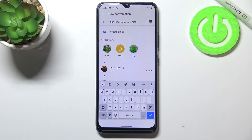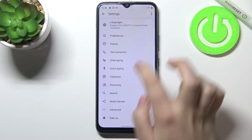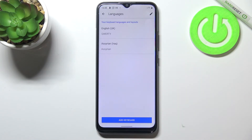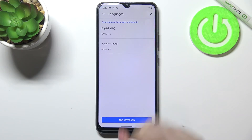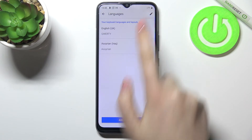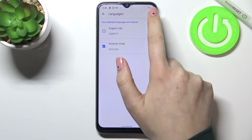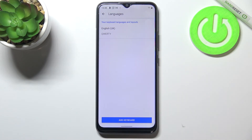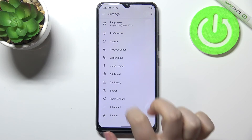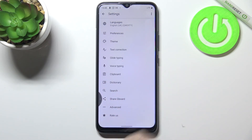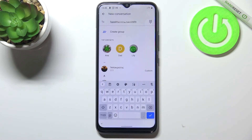Now let me show you how to remove a language, because sometimes you don't need two different languages added. Let's enter the settings again, then Languages, and from here we tap on the pencil icon. We can mark the language we'd like to remove — in my case Assyrian — and simply tap on the trash bin icon. Now we've got only English left, so it looks like it was at the very beginning.